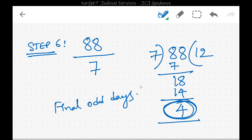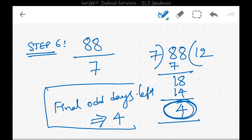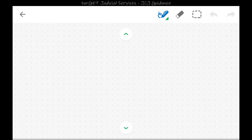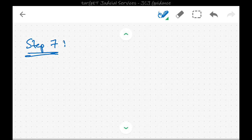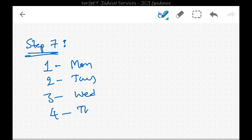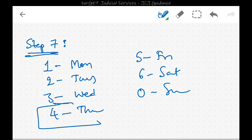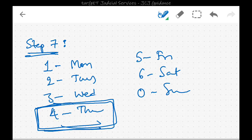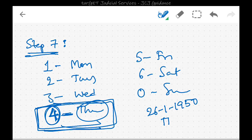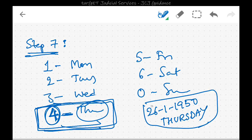In step seven, we match the final odd day number to the day of the week: 0 = Sunday, 1 = Monday, 2 = Tuesday, 3 = Wednesday, 4 = Thursday, 5 = Friday, 6 = Saturday. We got a remainder of 4, so the day is Thursday. The day on 26th January 1950 is Thursday — you can verify this on a 1950 calendar online.